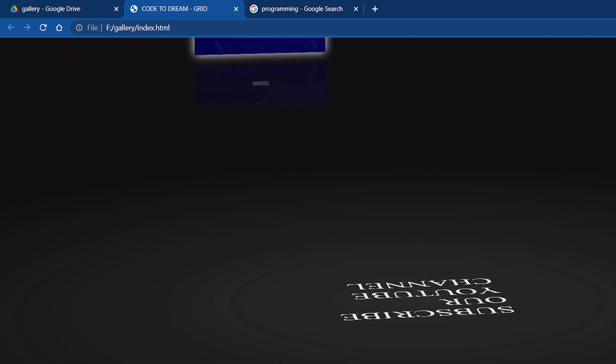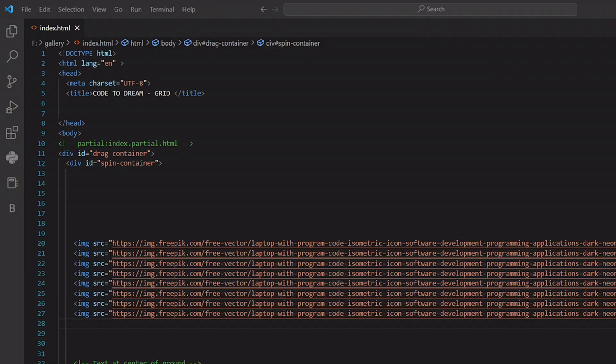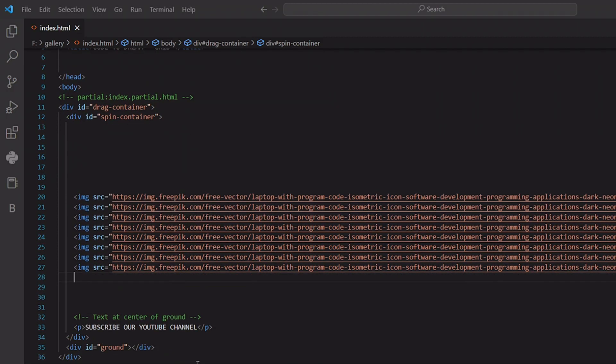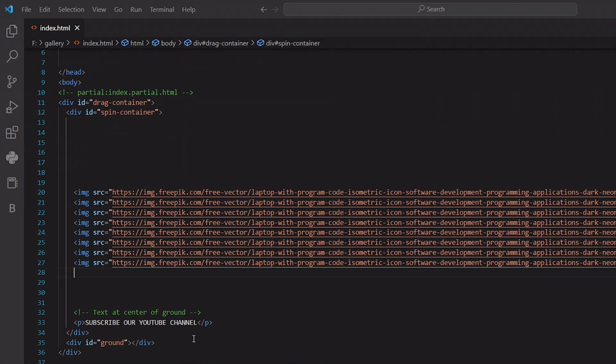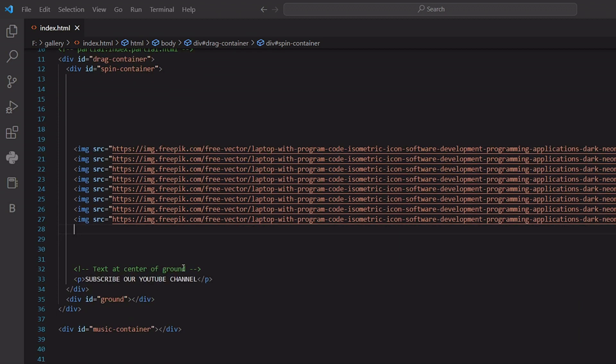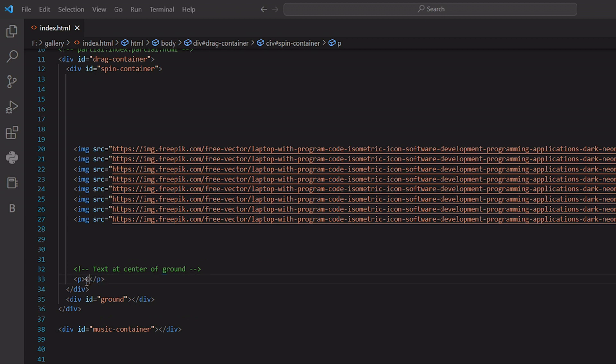Let's go to Visual Studio and right here, change that part. Code to dream YouTube channel.